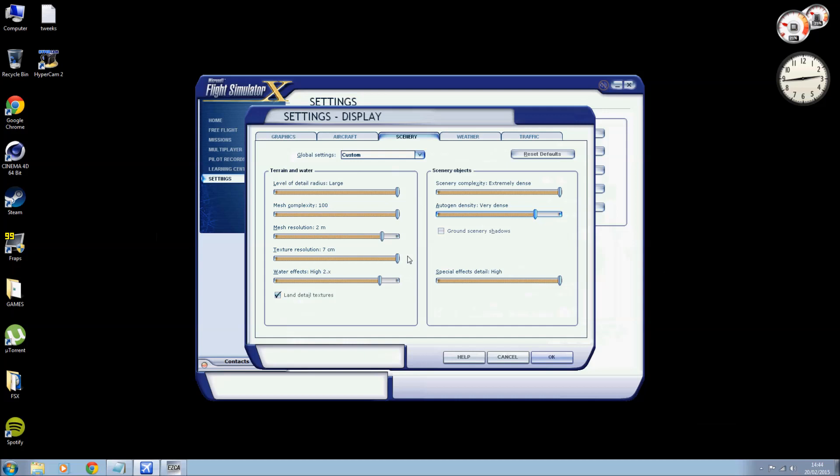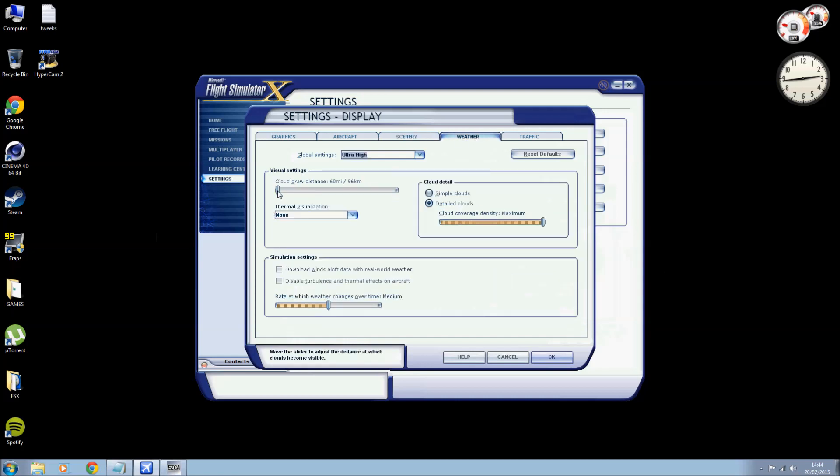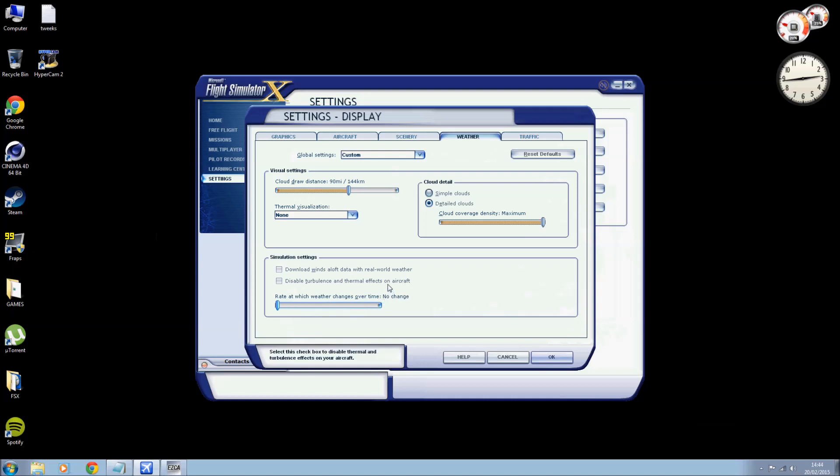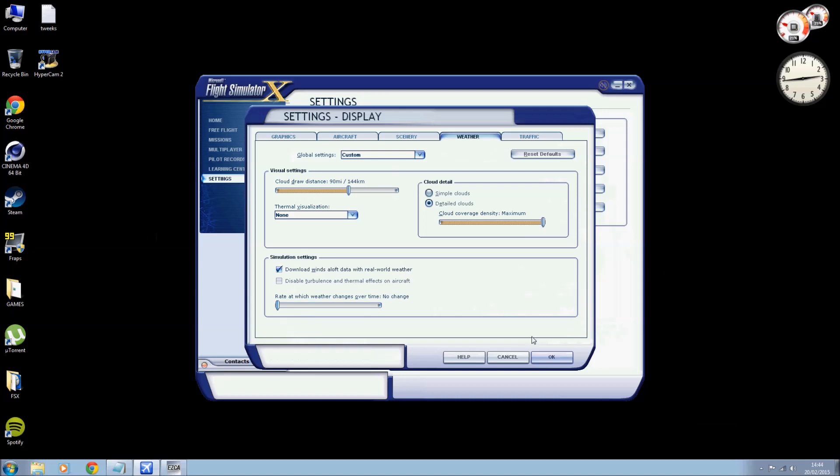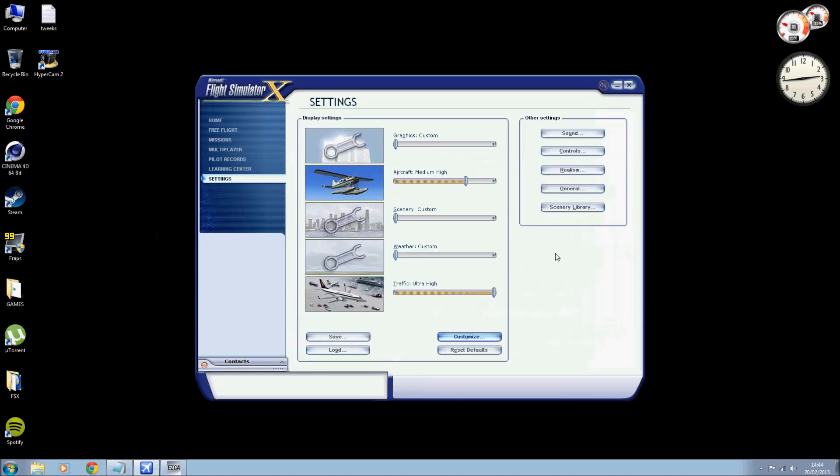Weather: cloud draw distance we'll put to 90. I don't use Active Sky, if you use Active Sky I believe that just resets it anyway. Detail clouds, cloud coverage density to maximum. Weather changes we'll leave that to none so it doesn't change. Disable turbulence and thermal effects on aircraft, no we will leave that unticked because we want turbulence and stuff like that. Downloads winds a lot, so we'll leave that. We don't need to worry about winds and all that stuff because that could be a bit... actually no we'll just put that on.